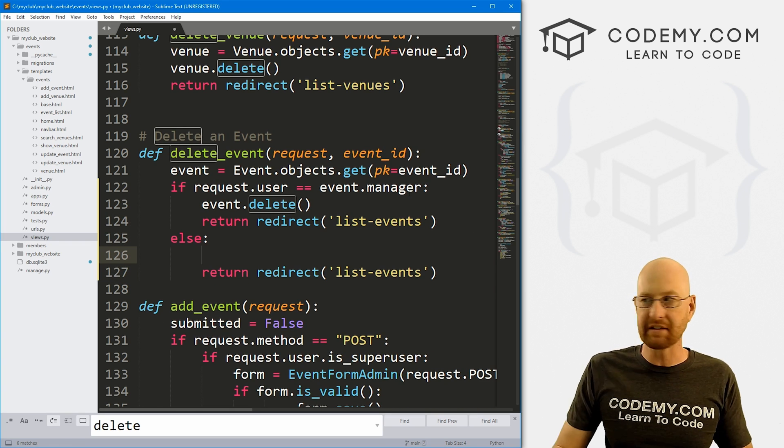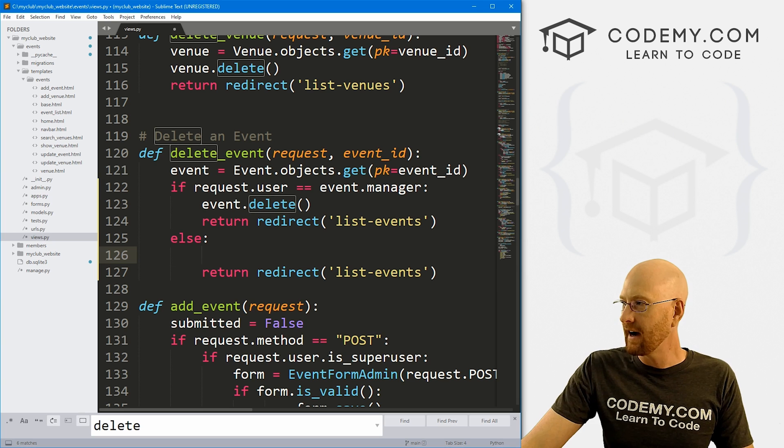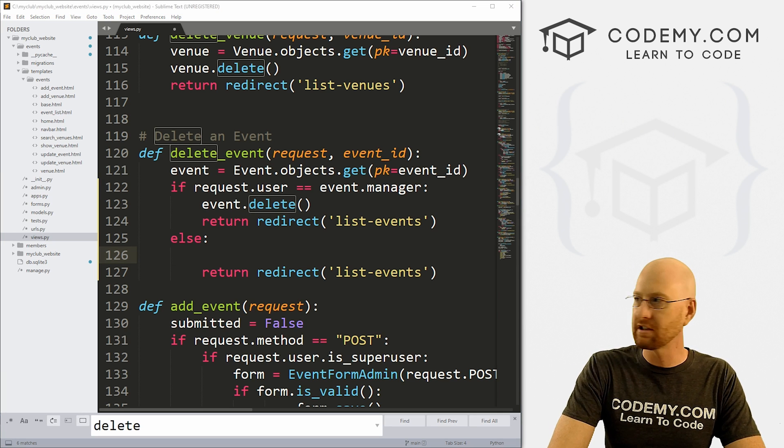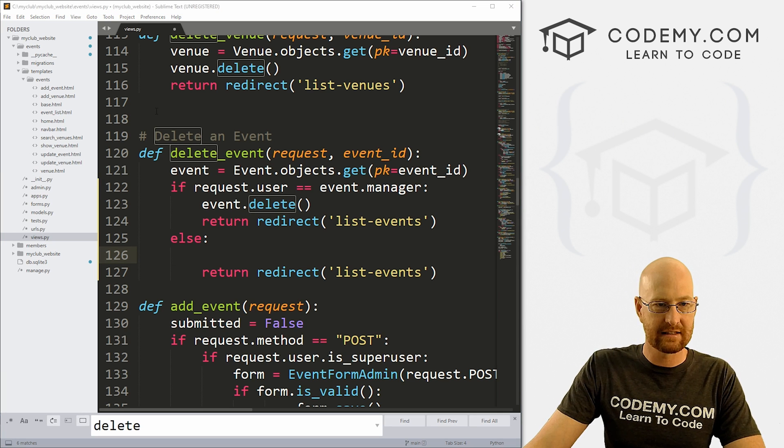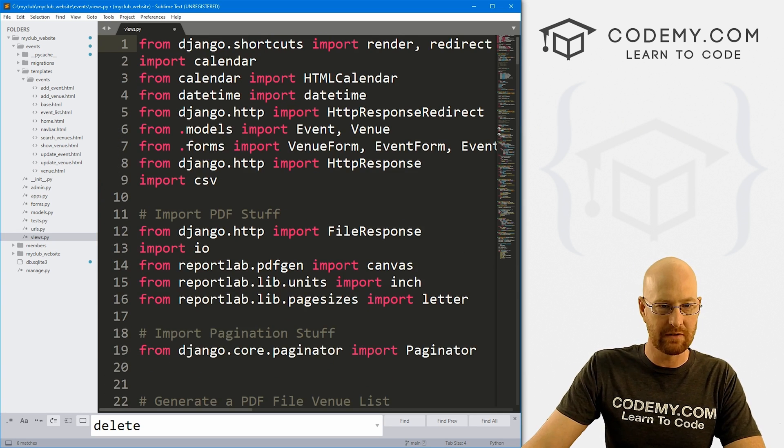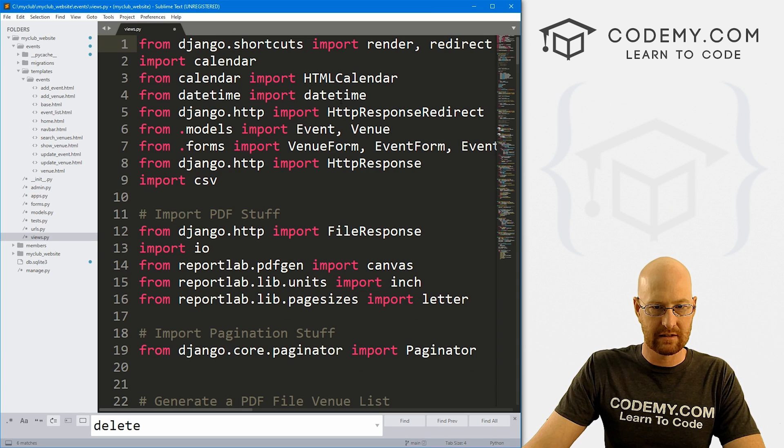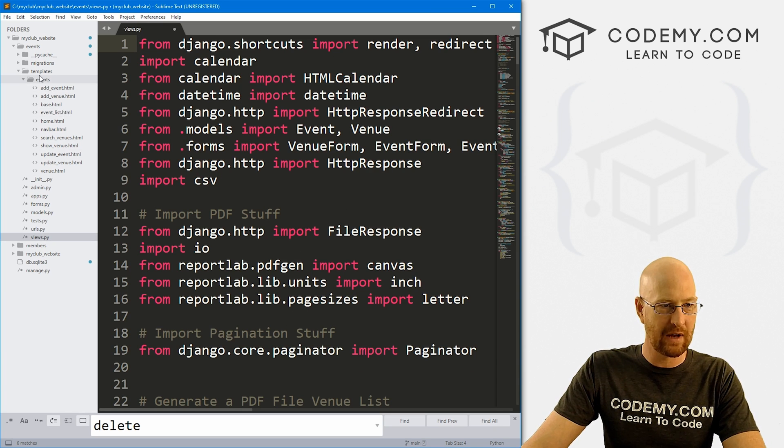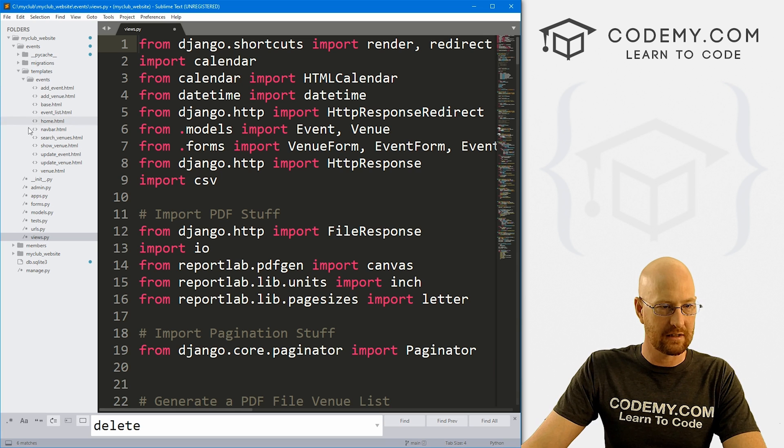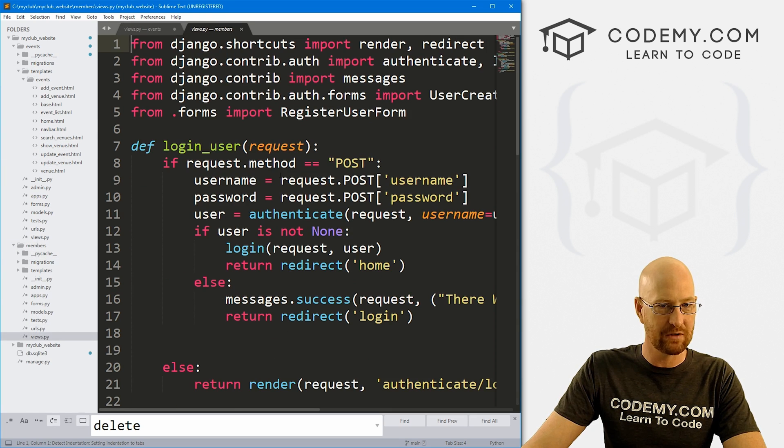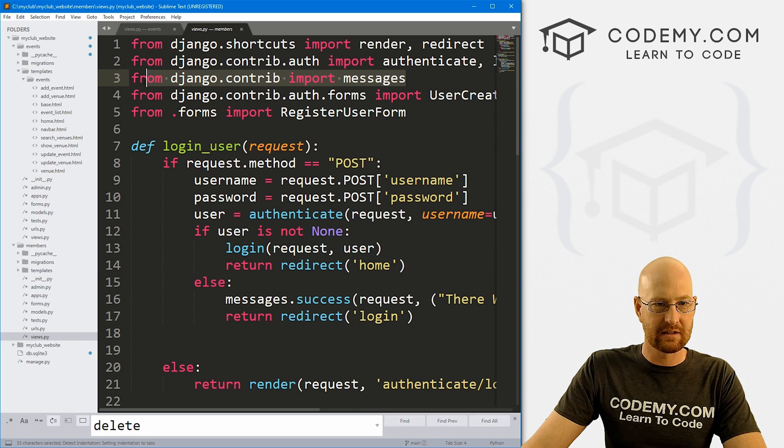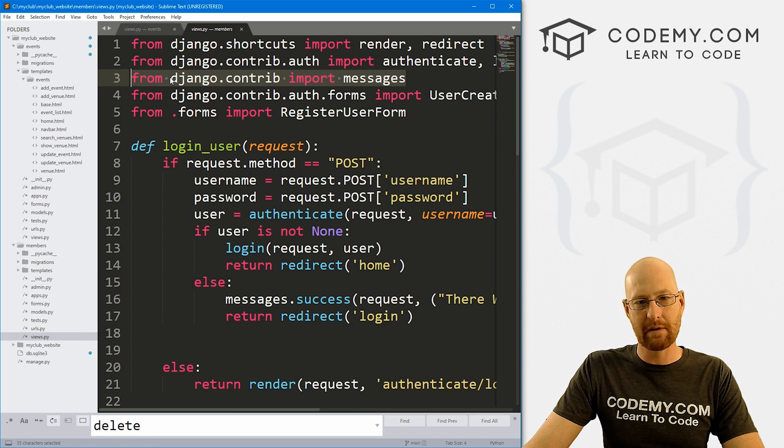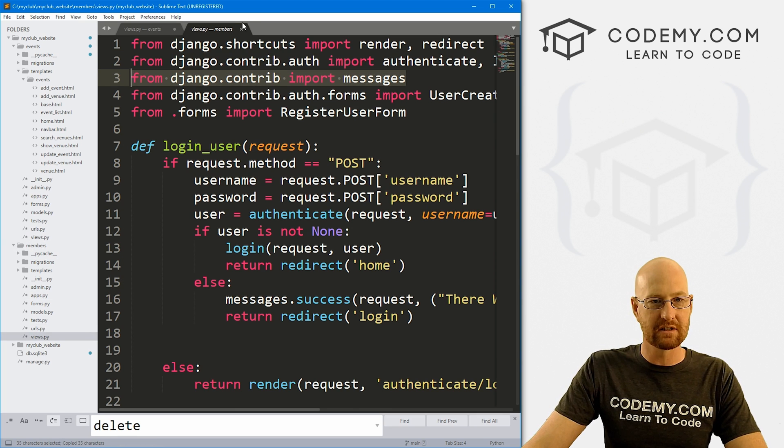Let's give a little message here. I don't think we've actually done messages in this view, we did it in the members view. Let's see from Django contrib, I don't see it anywhere. If we head over to our members section and look at that views.py file, we have this thing right here, Django.contrib import messages.